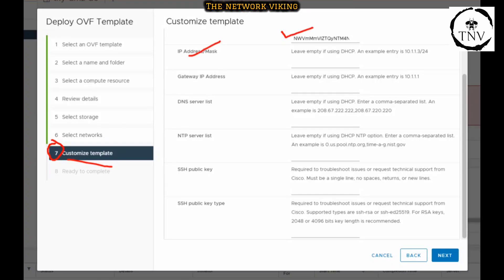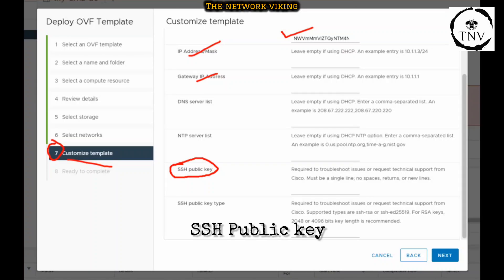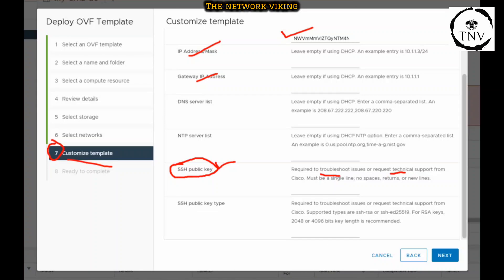There's this one option which says SSH public key. The steps I'm going to show you in this video can be used for this as well. Why do you need this SSH public key? This is required for troubleshooting issues or requesting technical support from Cisco.